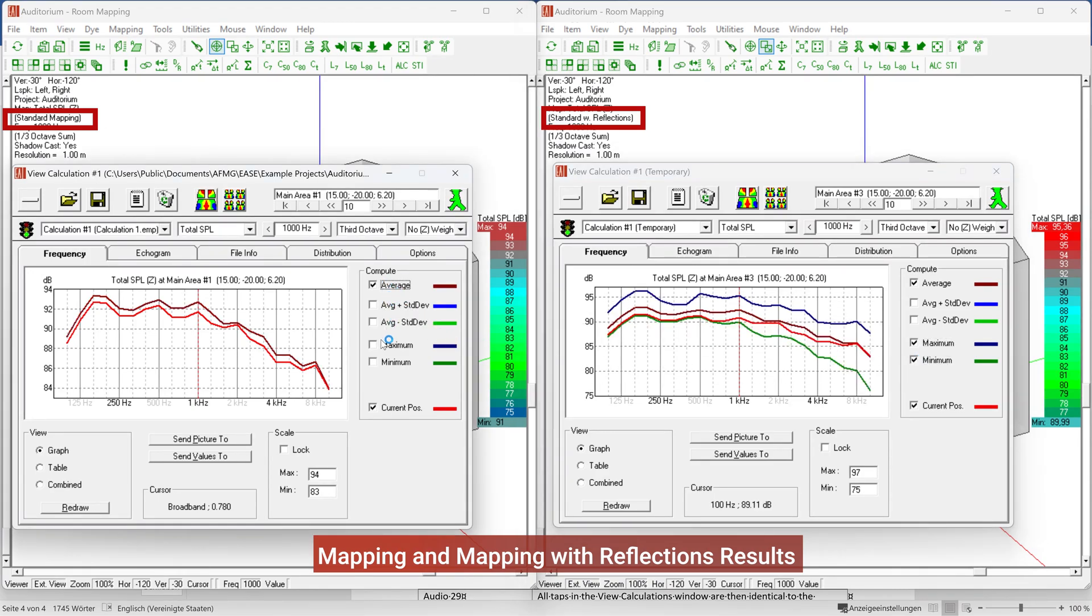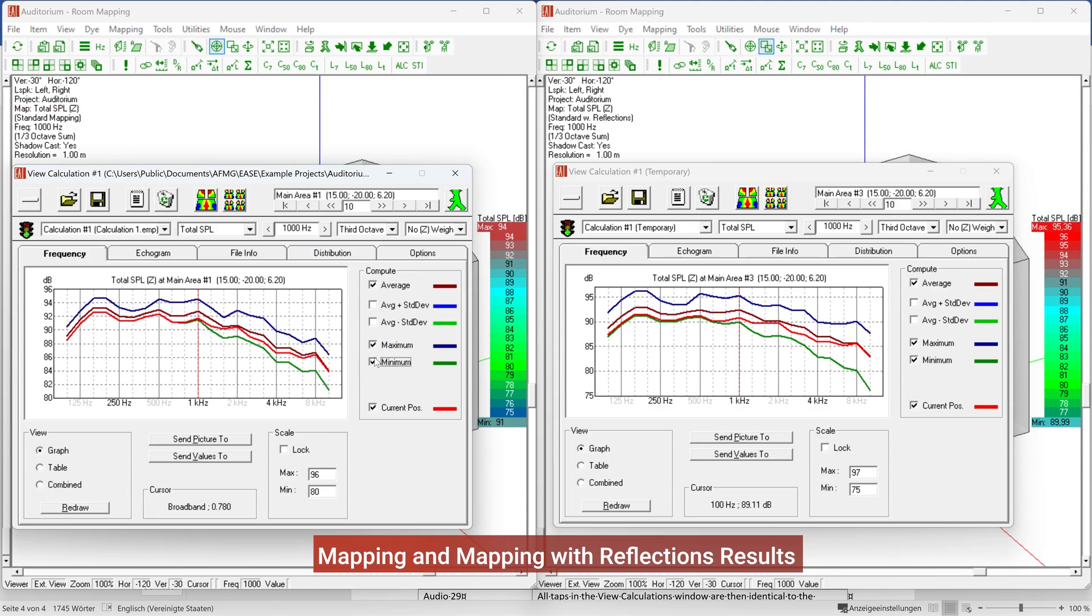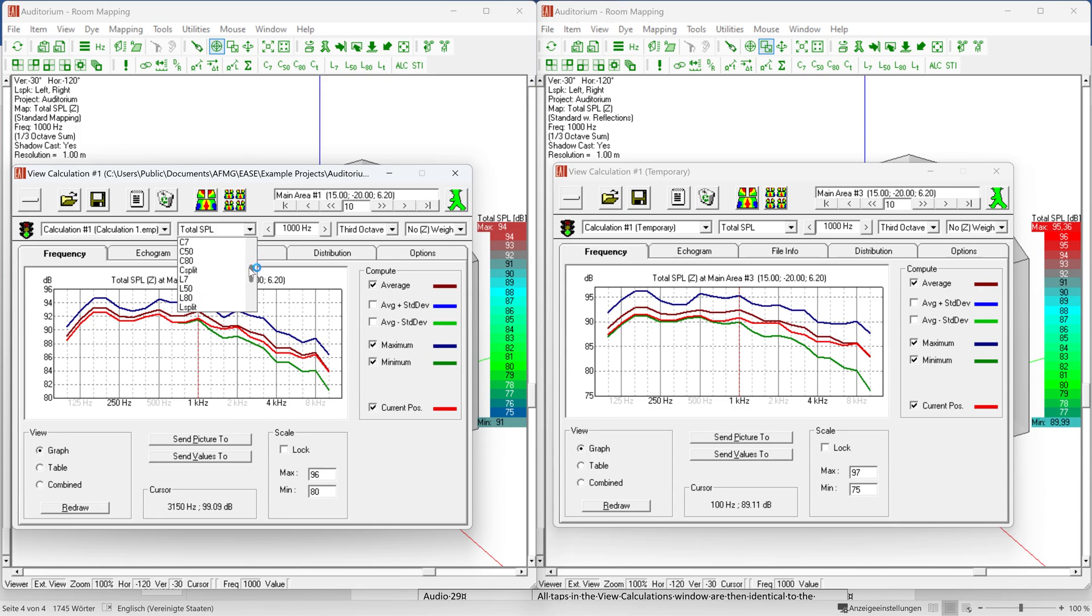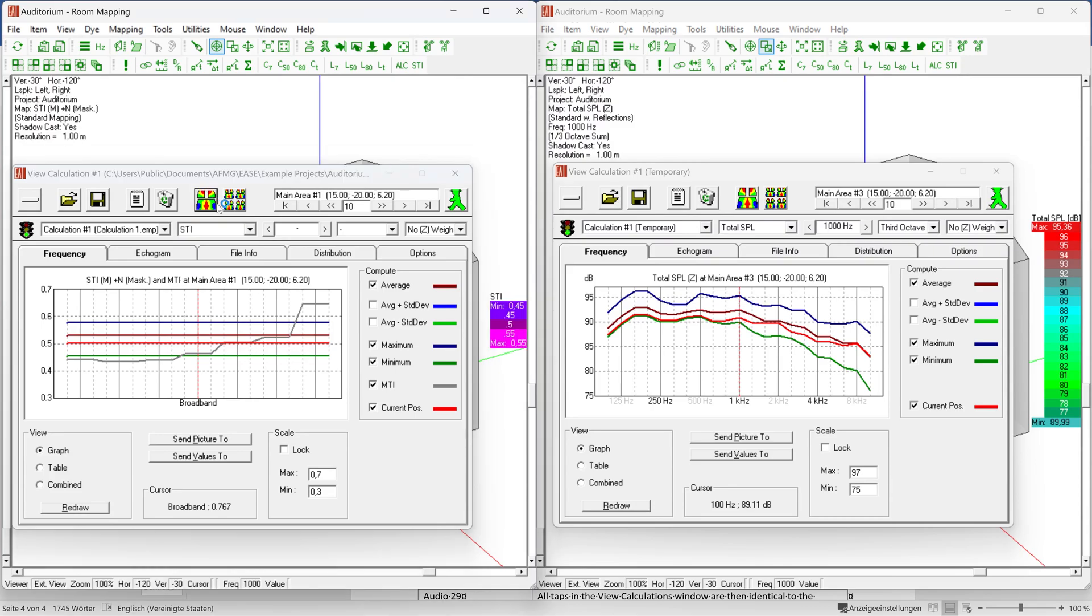In a direct comparison between the two calculation methods, Standard Mapping and Standard Mapping with Reflections, differences in the room acoustic results can be seen for the same basic calculation settings. These differences can vary depending on the parameters selected for ray tracing and different room geometries.